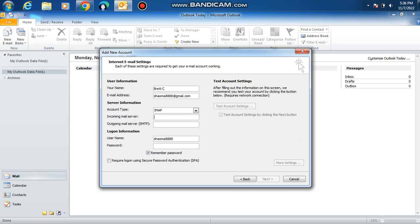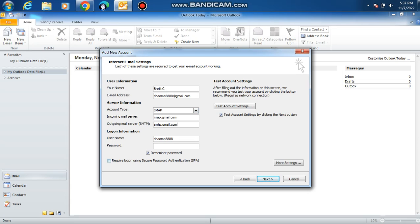Click IMAP. Put your incoming mail server as imap.gmail.com and outgoing mail server as smtp.gmail.com. For your username, it's your email address without the @gmail.com. Next, you're going to paste what you just copied earlier into there.